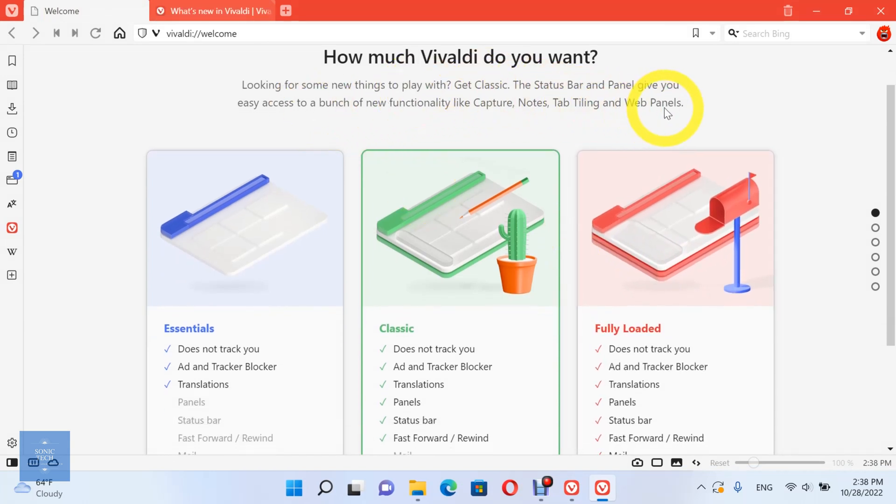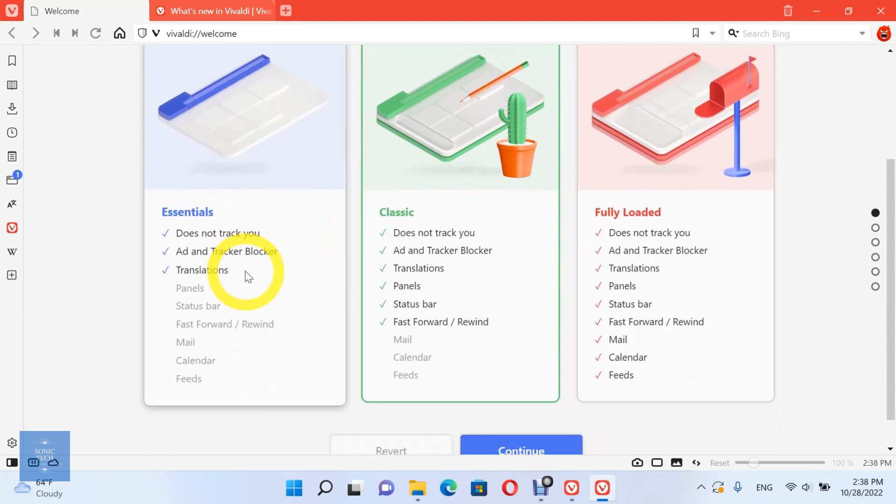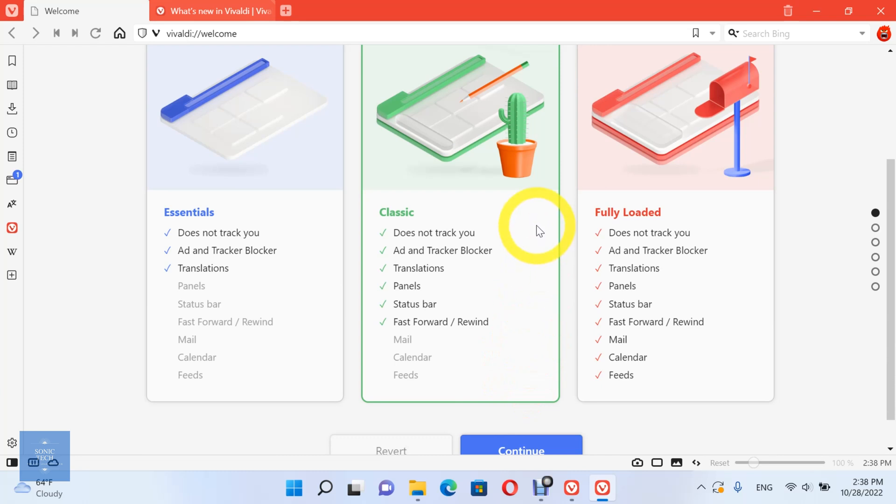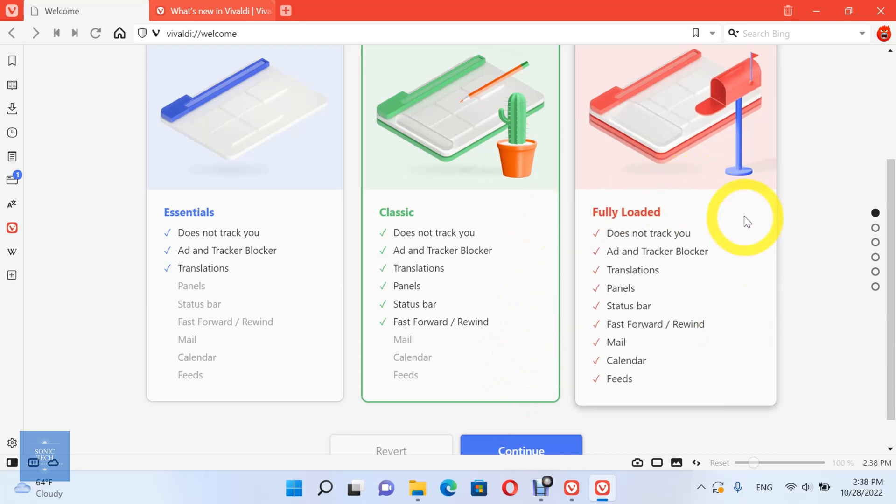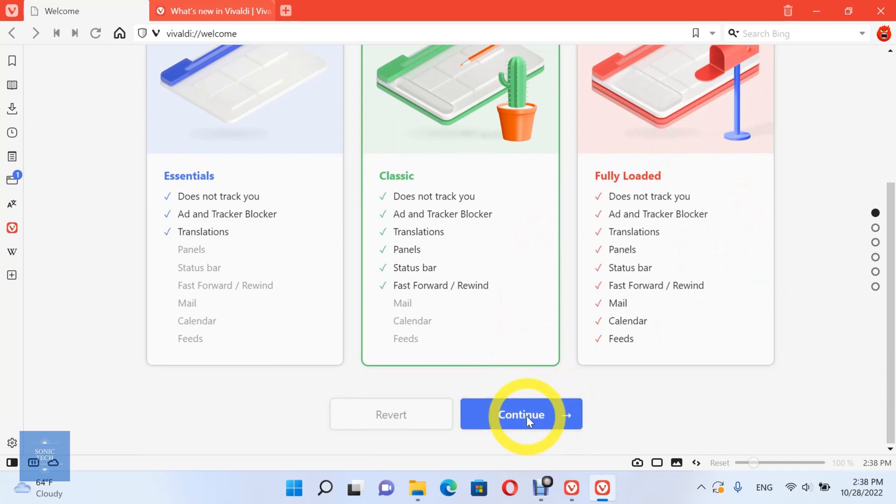Choose how much Vivaldi you want, essentials, classic, or fully loaded. Then click on continue.